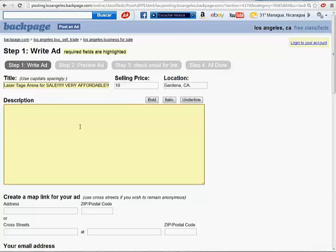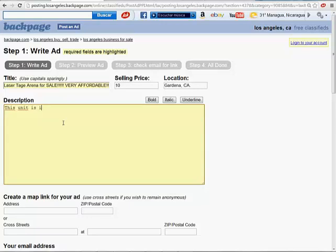So in the description, remember I explained that you don't want to have a poor description. You want to type in as much as you can. Describe the unit. It's in very good conditions. It's ready for you to see it at the warehouse or whatever. You just got to have enough description in here. In this case, I'm not going to describe much because this is just an example to show you guys. So this unit is in good conditions. And that's it.